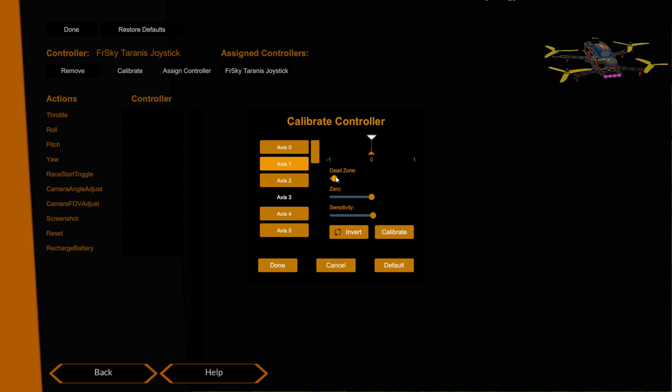Again, tiny bit of dead band in there. You can see that the orange arrow at the bottom here is the input from the TX and the white one is the output to the sim. You can see it's just twitching a little bit, so you don't want it to twitch outside of that little red zone otherwise you'll get some drift inside of the sim. So that's my four axis.